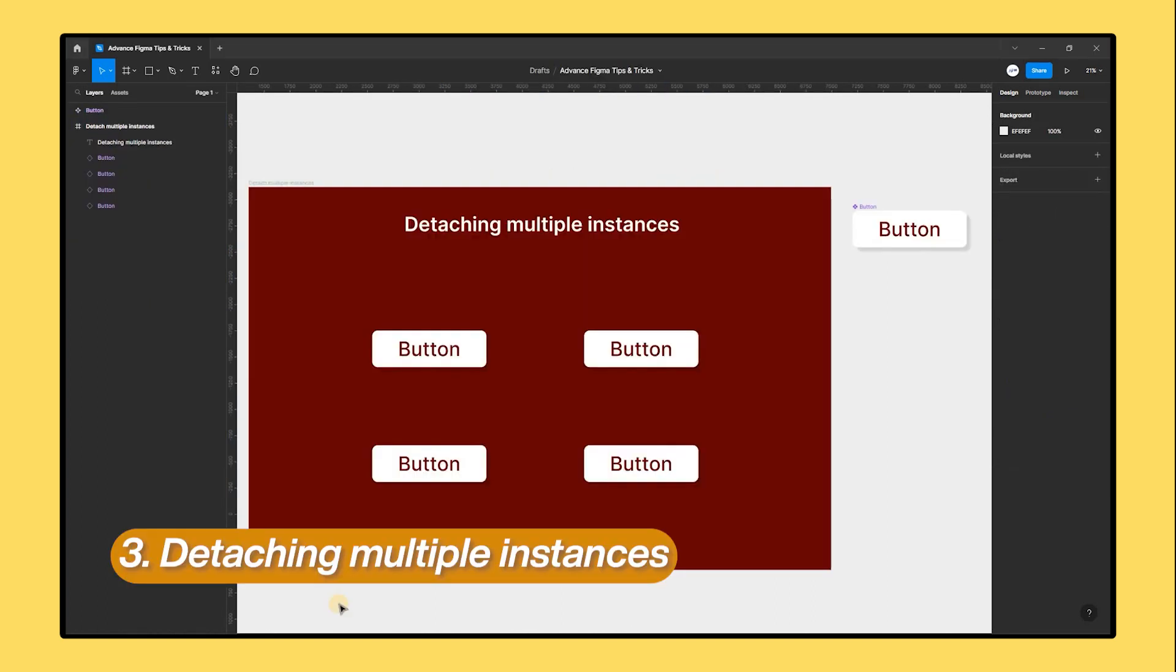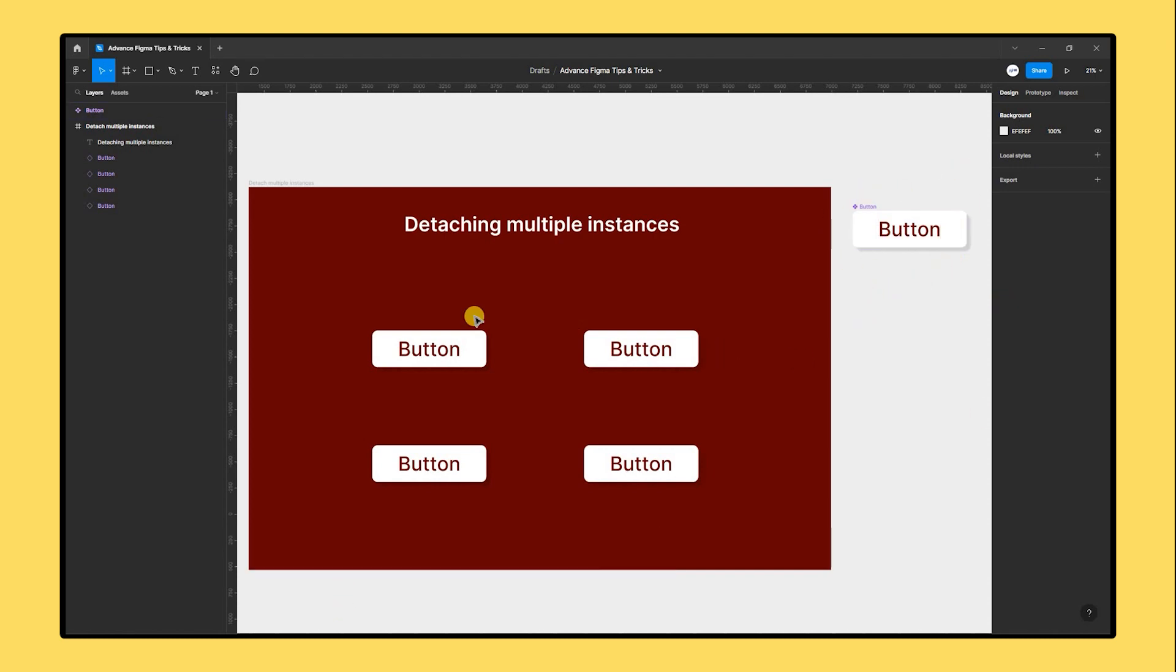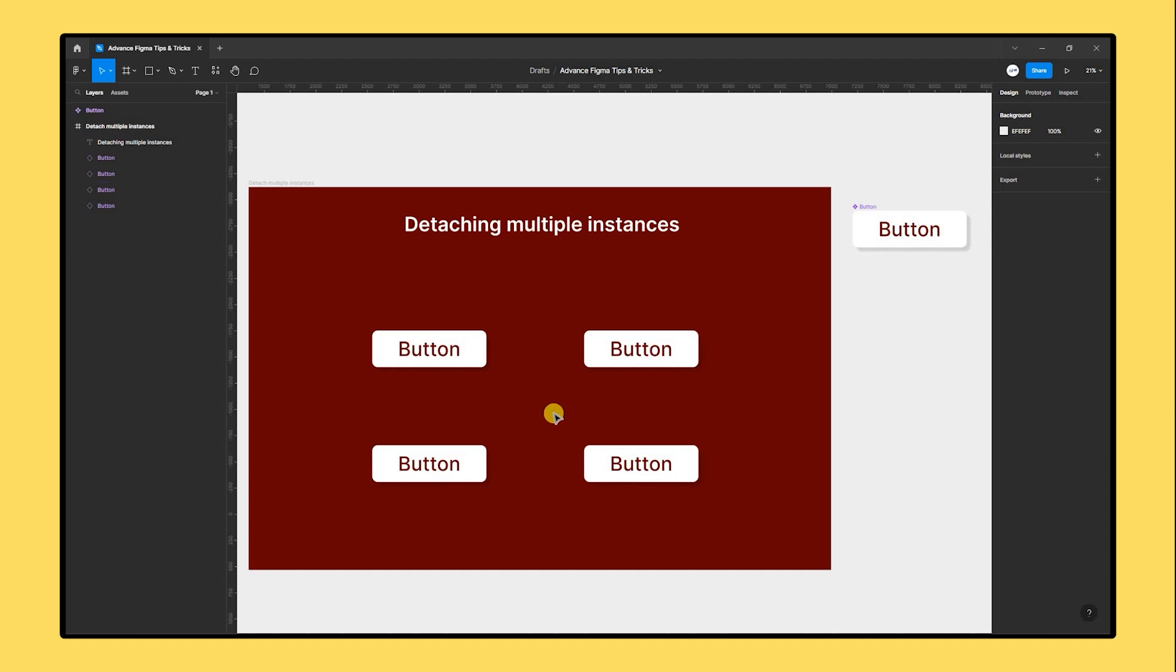Now let's talk about detaching multiple instances. Dealing with items that have numerous nested instances is one of the issues you could experience when using Figma. This might be frustrating since it can be challenging to change the design without having an impact on the nested instances.